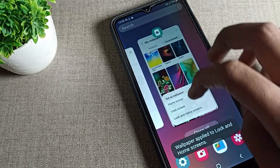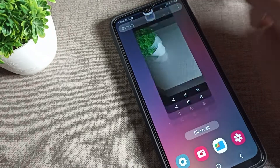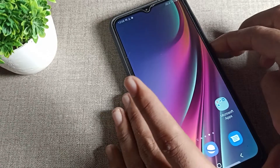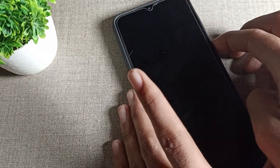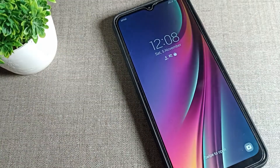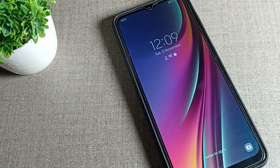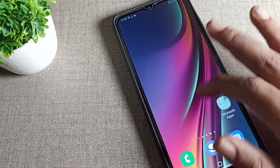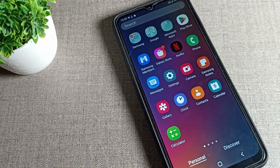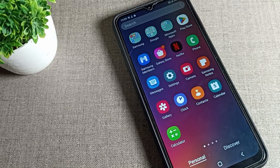After four or five seconds, come back and you can see the new downloaded wallpaper has been applied. That's how we update the phone wallpaper on a Samsung device. Thanks for watching — bye bye!